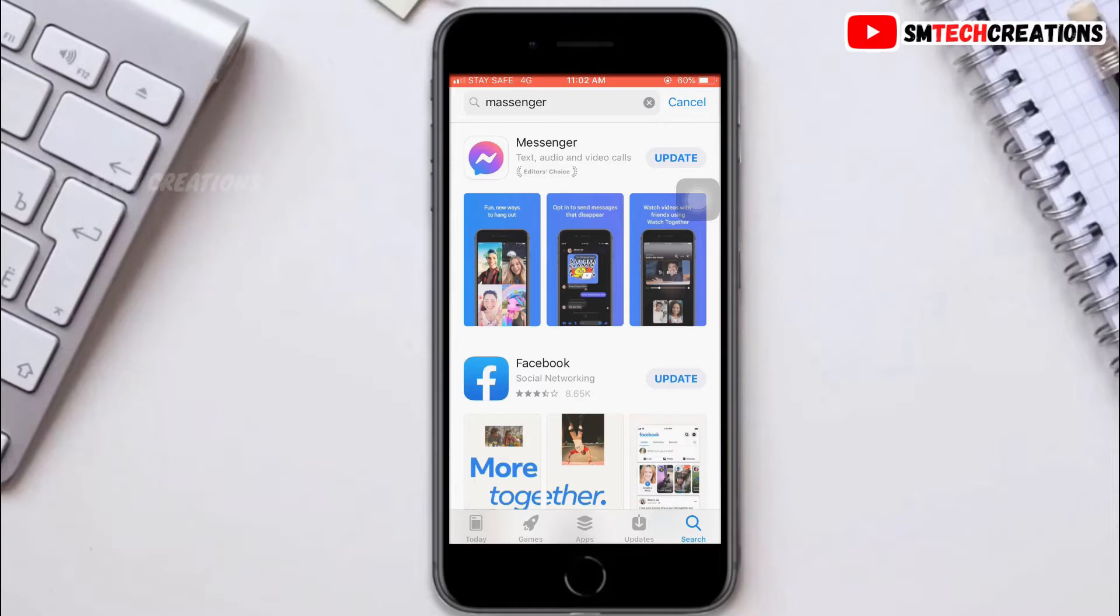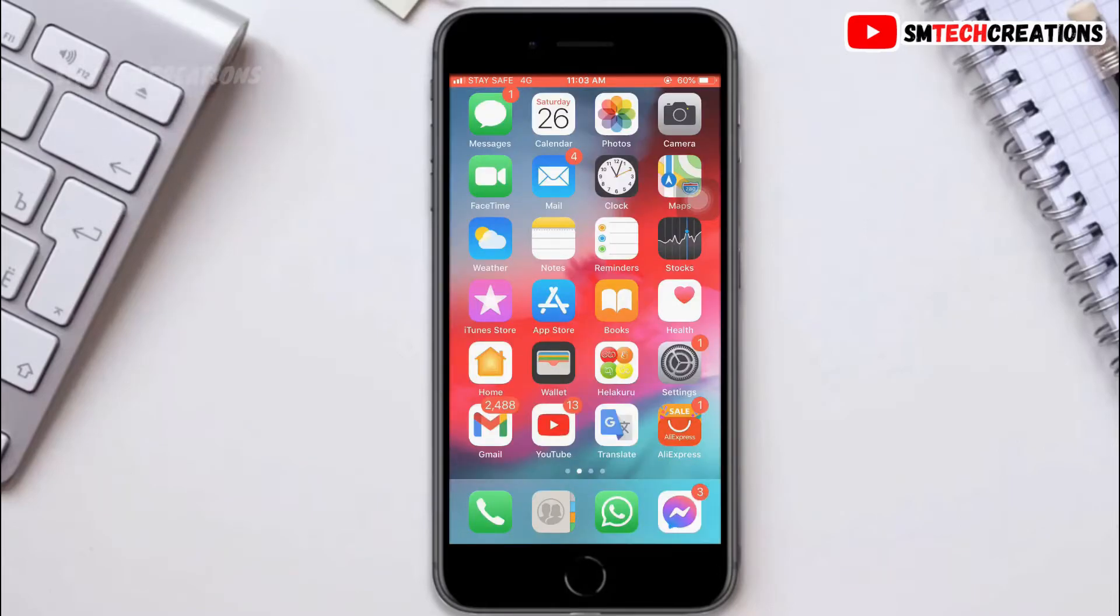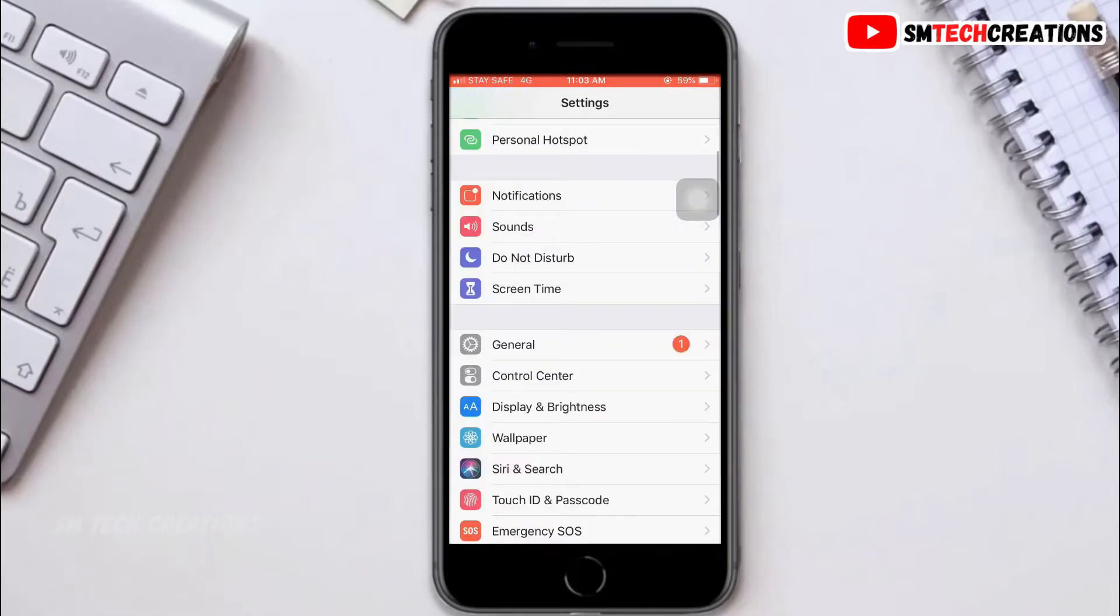the application and reinstall it again. The last thing is to check if there is a new iOS version for your iPhone. Go to Settings,